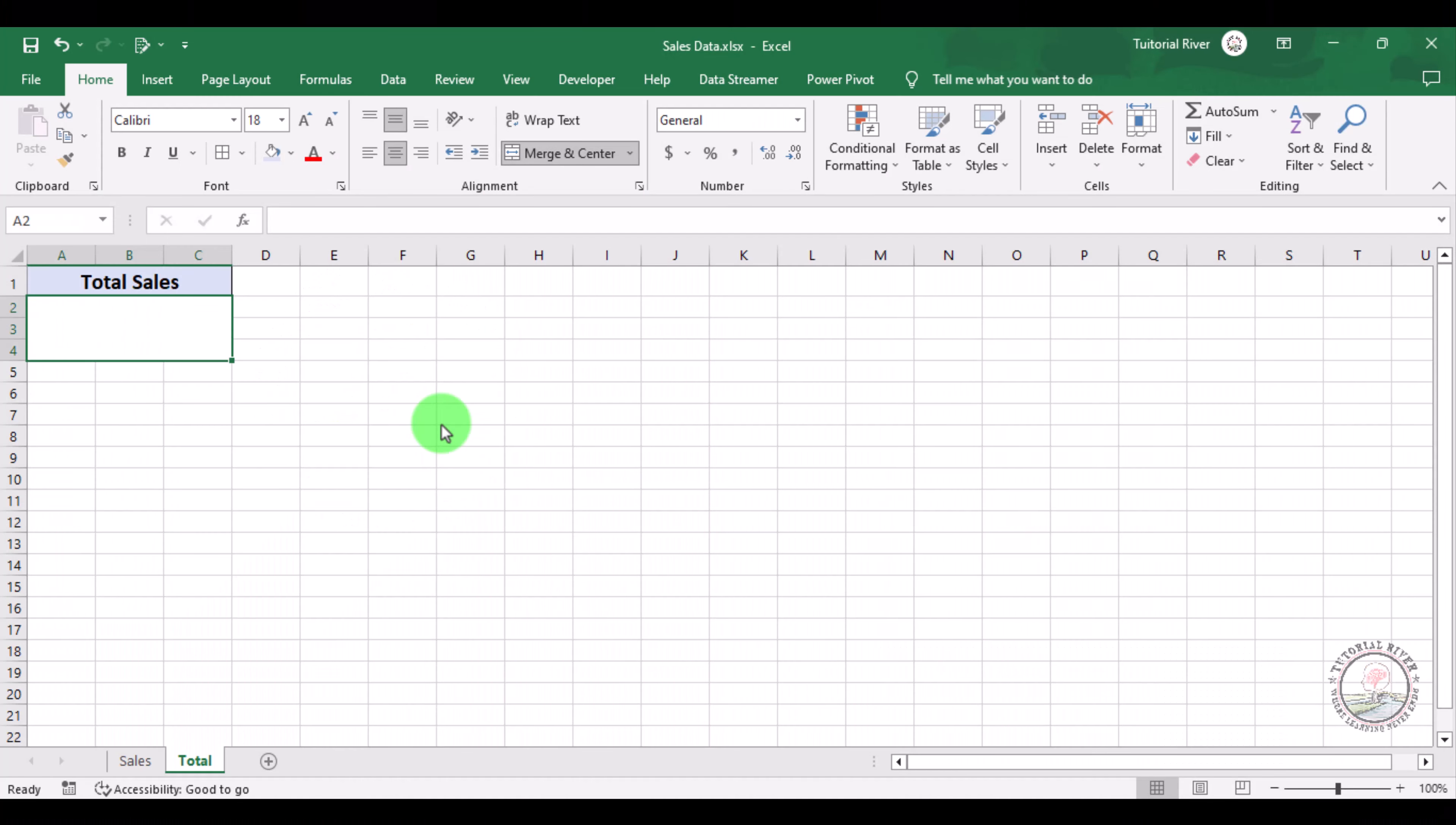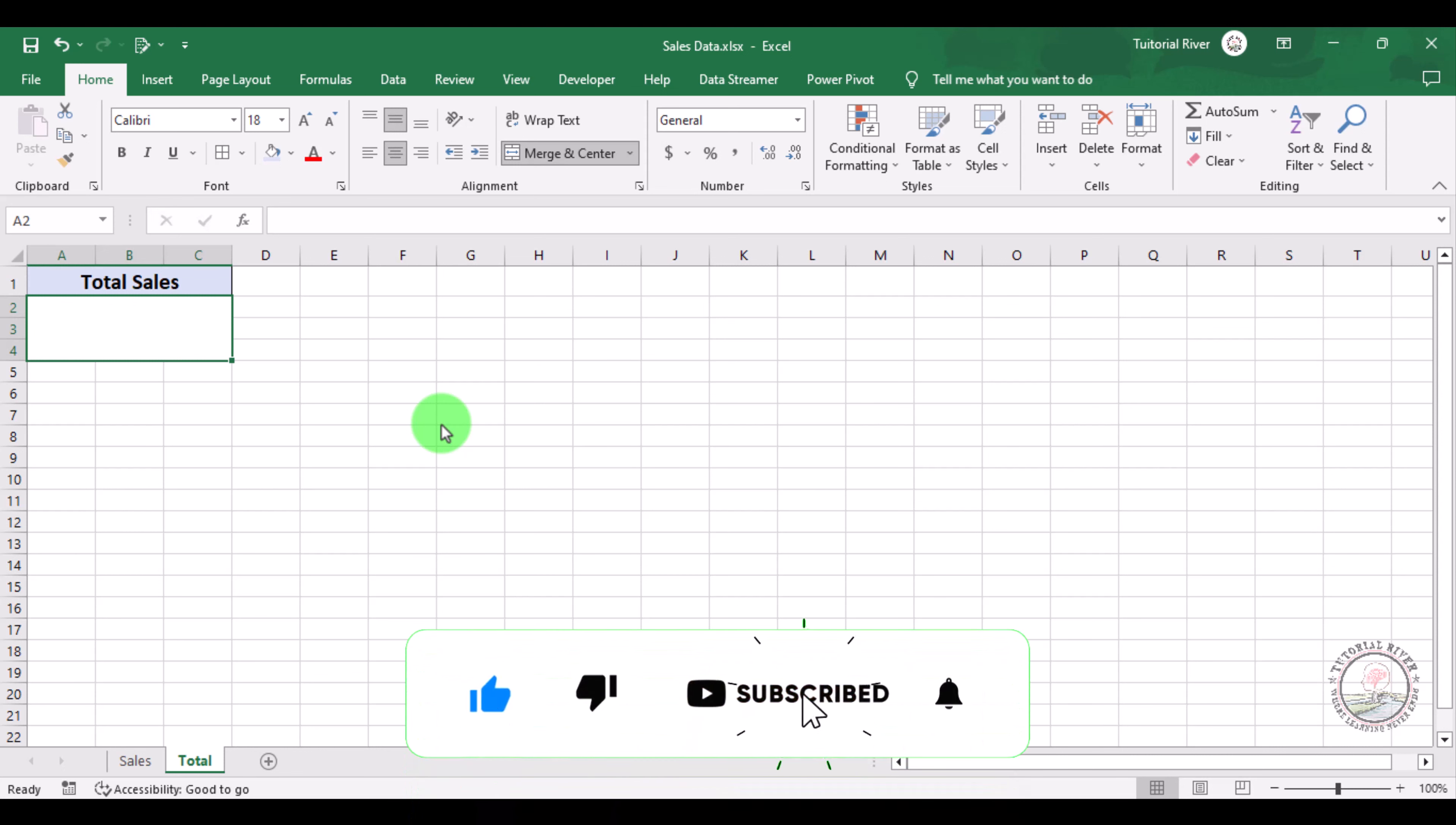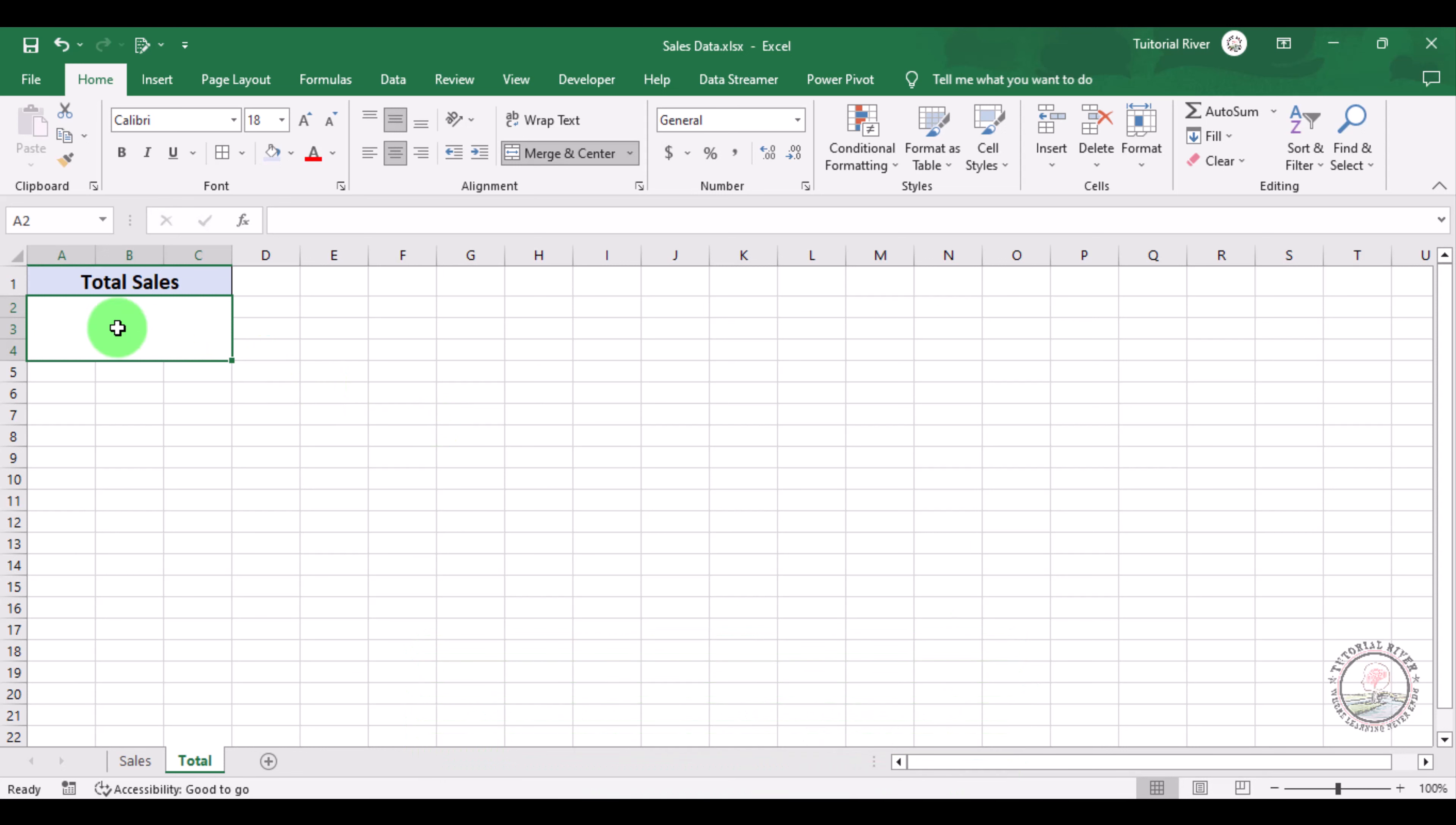In this tutorial we are going to show you how to link cells in different spreadsheets of an Excel file. Let's do it. Here we will calculate our total sales of our yearly sales.